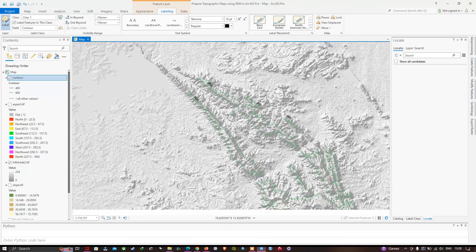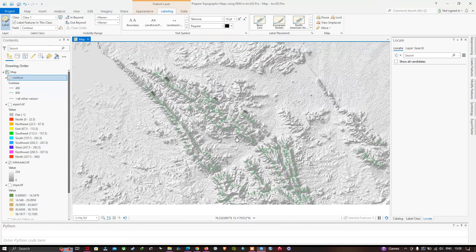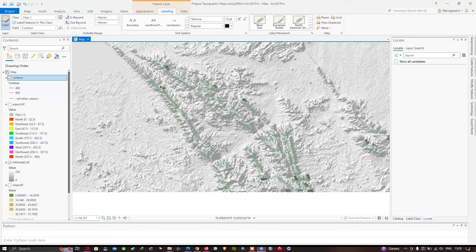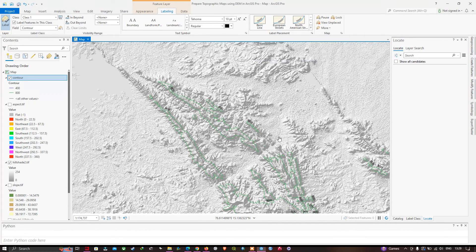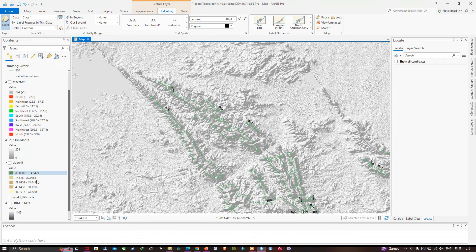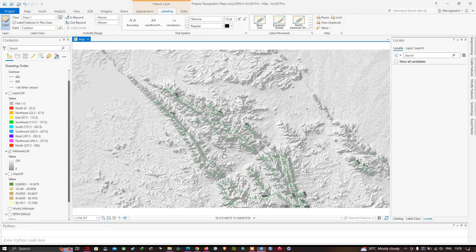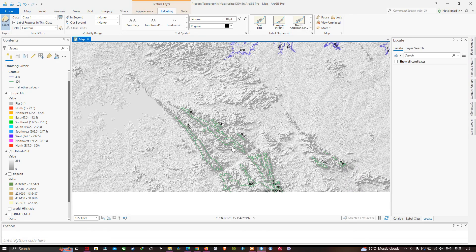In this video I have shown you how to create topographic maps, including slope, hillshade, aspect, and contour maps. Any doubts can be placed in the comment section. Thanks for watching — please subscribe to the channel and give us a like.